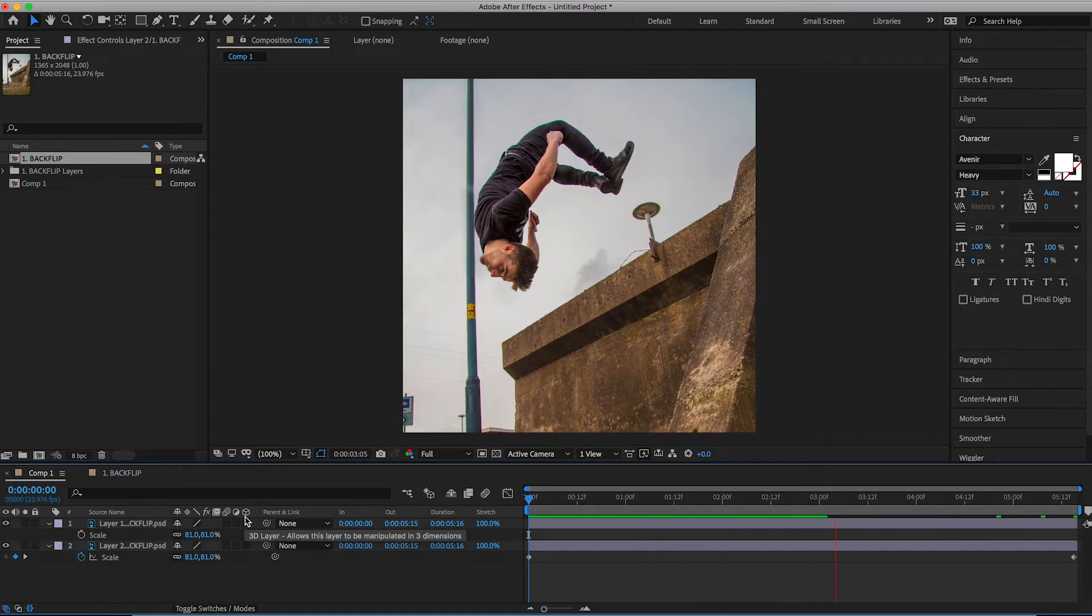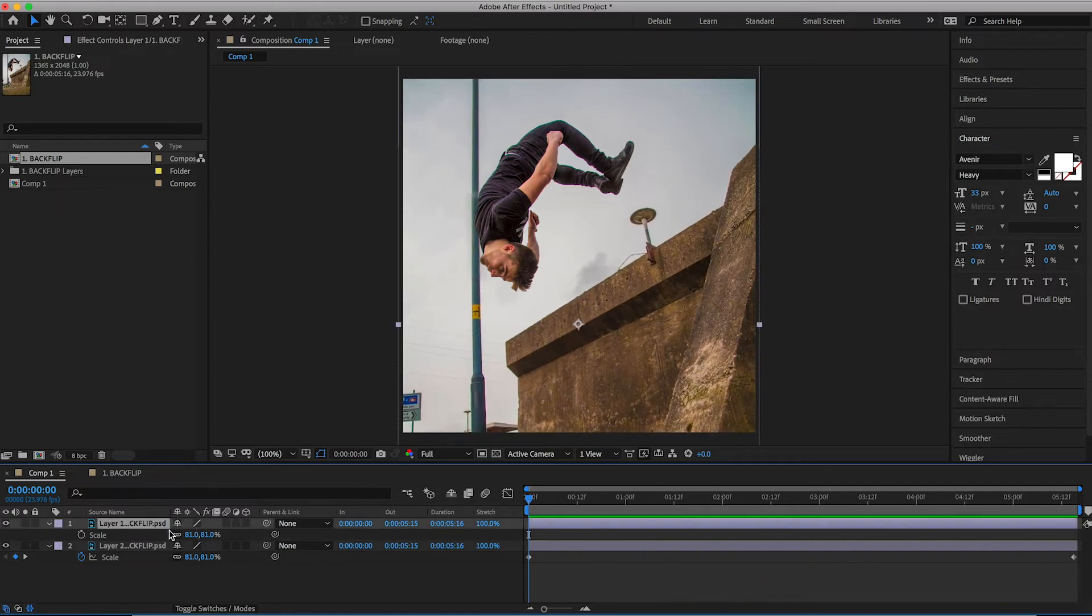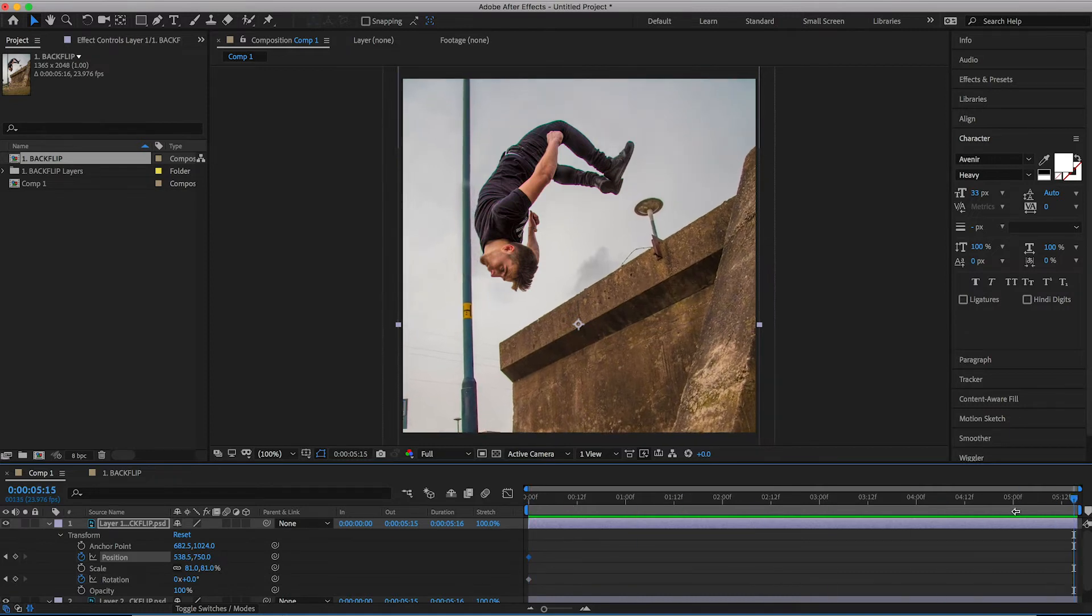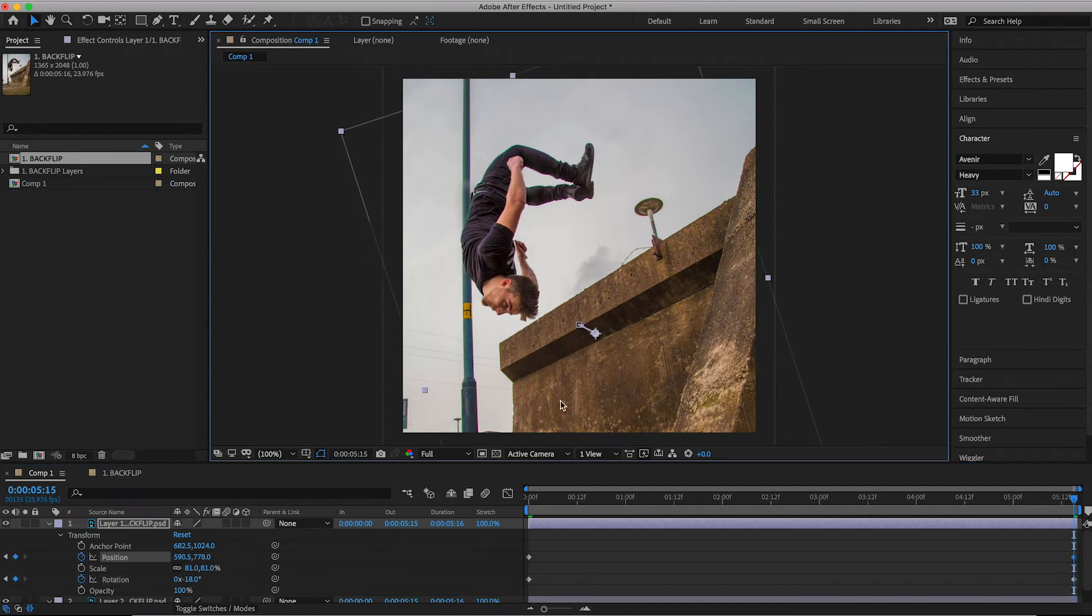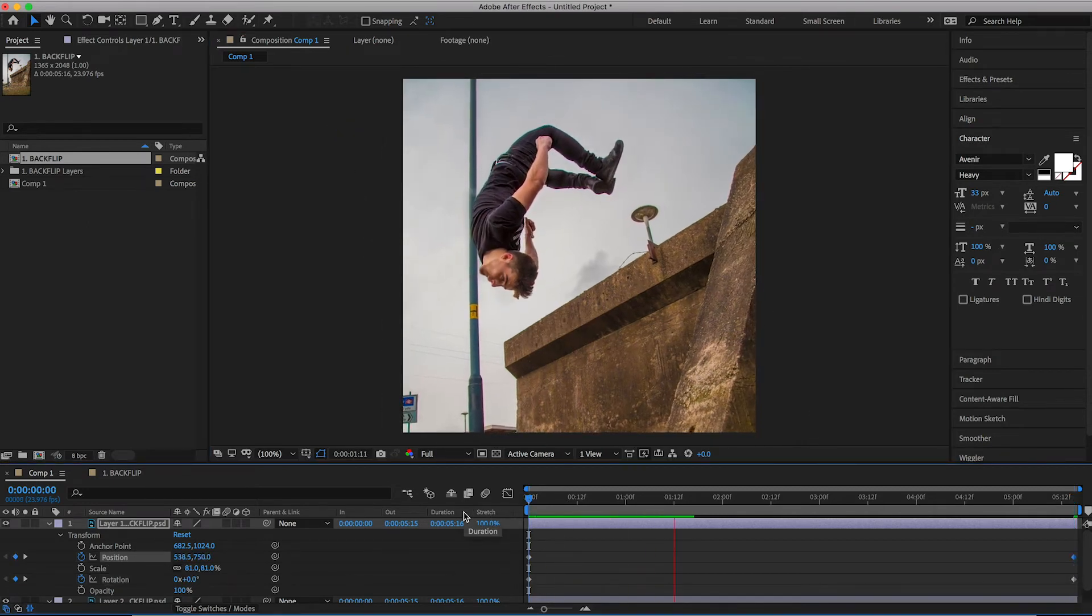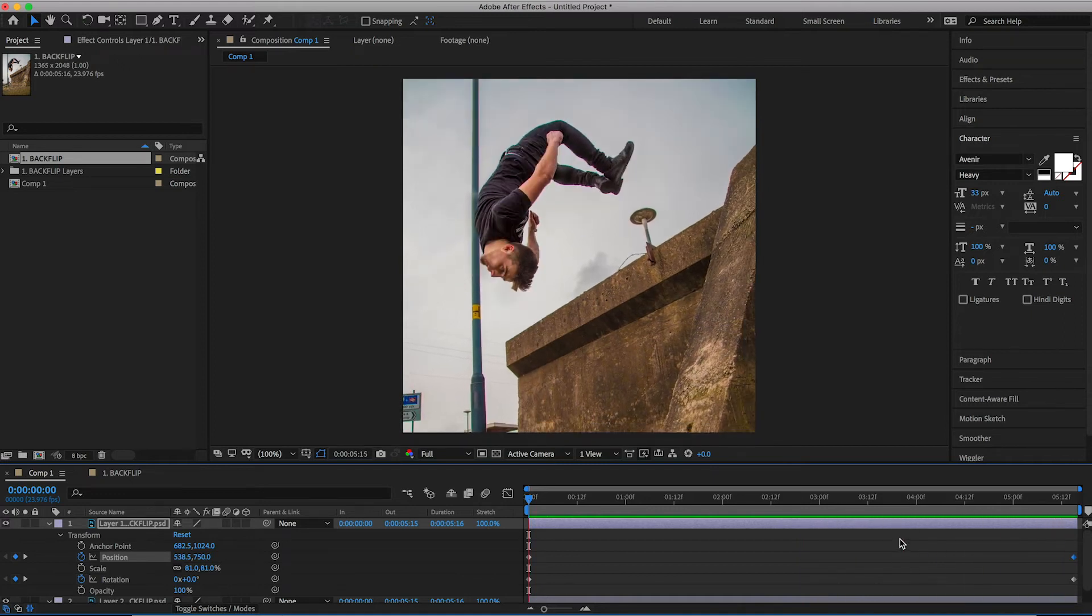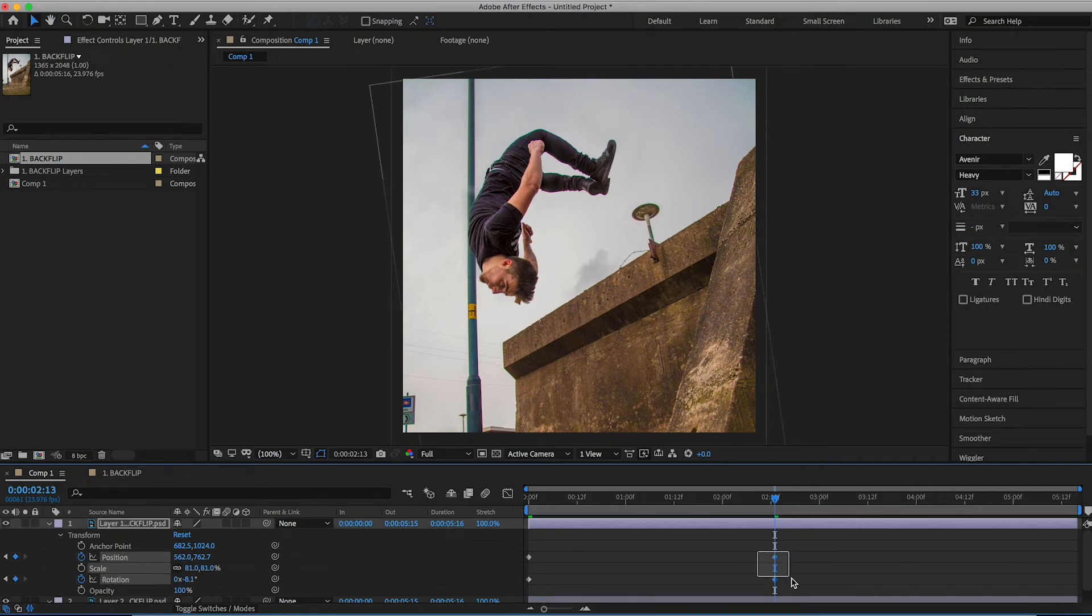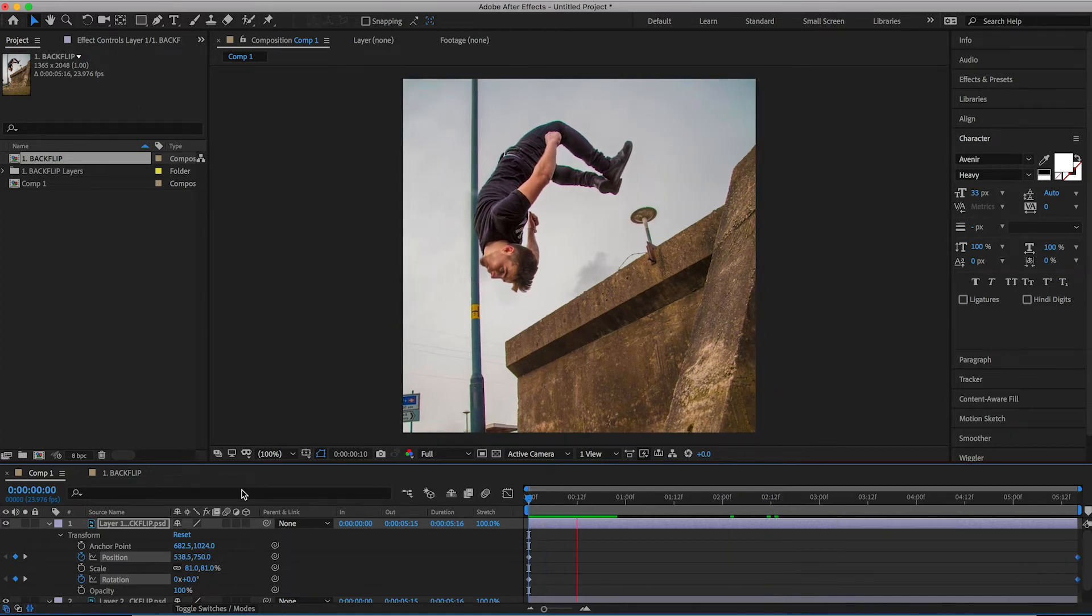Now we'll select layer one and press R and that's going to load up rotation. Create a brand new keyframe on rotation at the very beginning. Load up position as well by pressing P and create a brand new keyframe on position. We'll scroll to the very end and we'll pull the rotation to negative 18 and update the position. Even though this is a still photo, we're trying to recreate the movement of the move itself. So in my example, I'm doing a backflip off the wall and if I was doing a backflip in real life, I would flick over. I would rotate and my position would change.